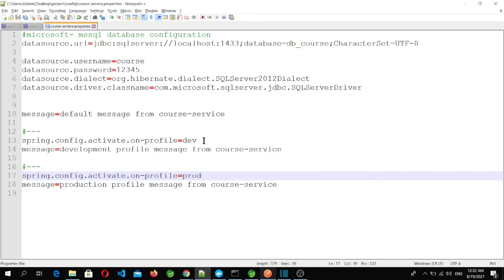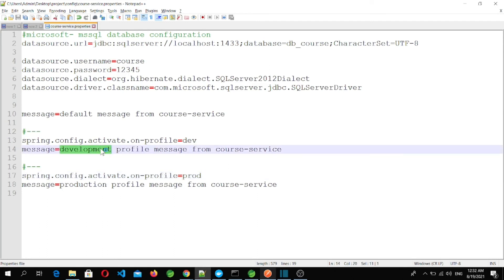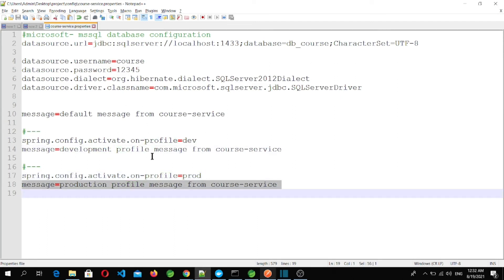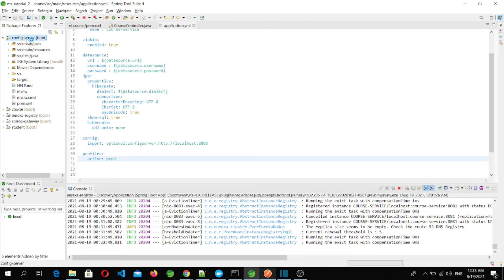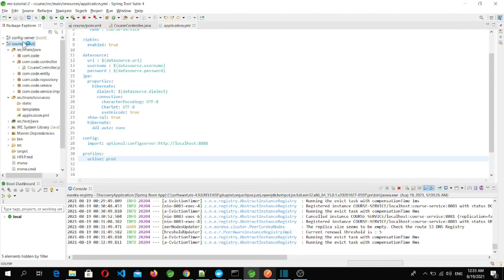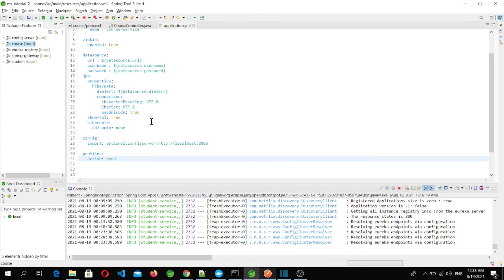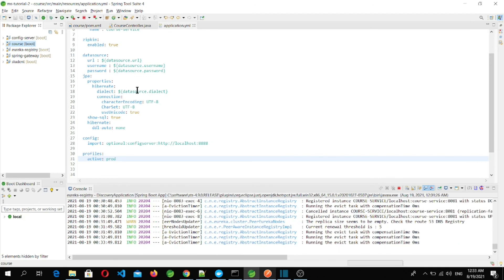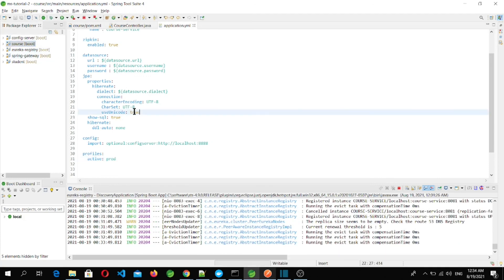We can see how to manage all profile-dependent properties in a single file instead of creating multiple property files. So far we've implemented the config server using Spring Cloud Config Server, added Spring Cloud Config Client to the student and course microservices, and successfully accessed all property values from the configuration files.